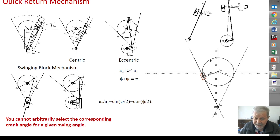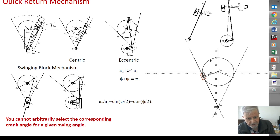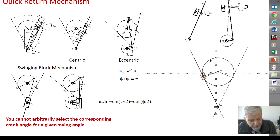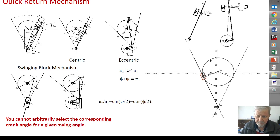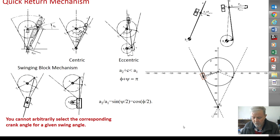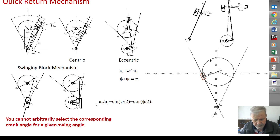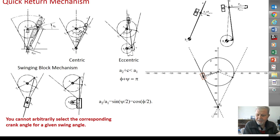This means you cannot have, for example in the centric case, phi equal to 180 degrees — in that case psi would equal zero. As you increase psi, phi must decrease. So you cannot select phi or psi independently of each other. Furthermore, there are only two design parameters, a2 and a1, and in fact it is only one because it is the ratio: a2 over a1 equals sine of psi over 2, which equals cosine of phi over 2. You can select psi and determine a2 over a1, or select phi and determine a2 over a1. Phi and psi are automatically related.